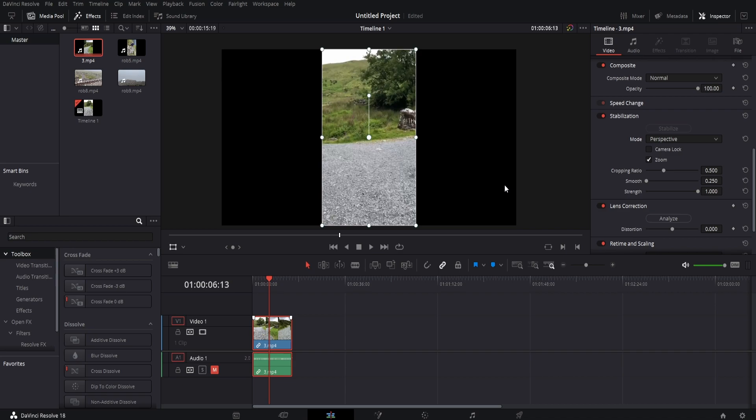Play around with this to see what works for your footage. I hope this is helpful, and I'll catch you again very soon.